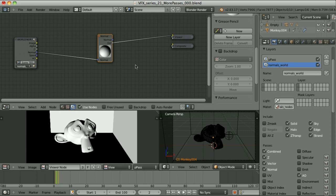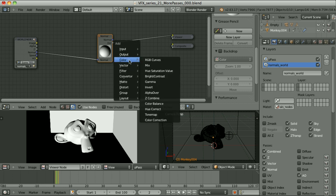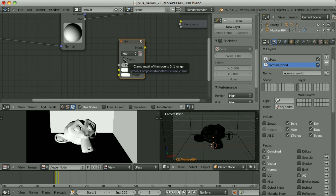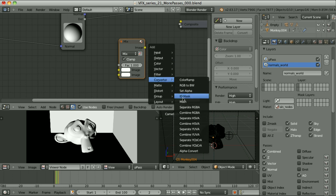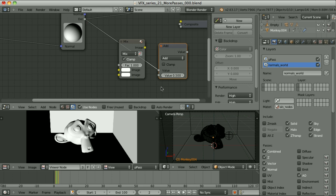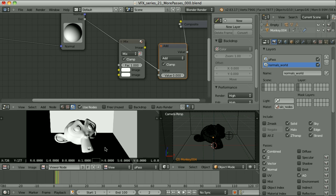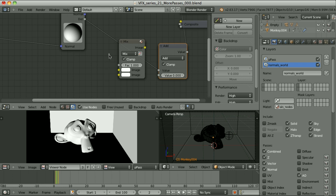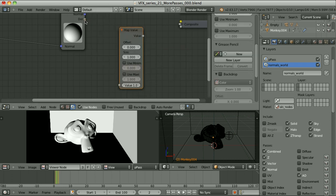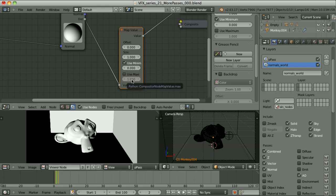Since Blender version 2.64, we have some additional functionality added to certain nodes, like color mix. Here we have the checkbox Clamp — if we activate it, the output of this node will be clamped to values between 0 and 1. The same functionality has been added to the Converter Math node. We could pass this through this node and add 0 to it. We can turn this checkbox on and all values are clamped between 0 and 1. But in this case, we would rather clamp only the blacks. So let's use the vector map value node, where we can activate the use minimum of 0, and this way only the blacks are clamped but values above 1 remain untouched.